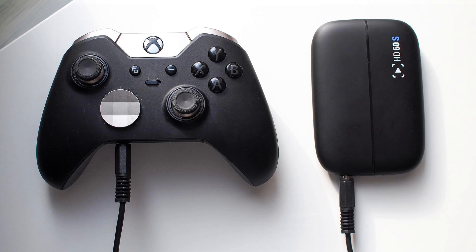So that's a quick look at the Elgato HD60S. Be sure to head to Windows Central for our full review.